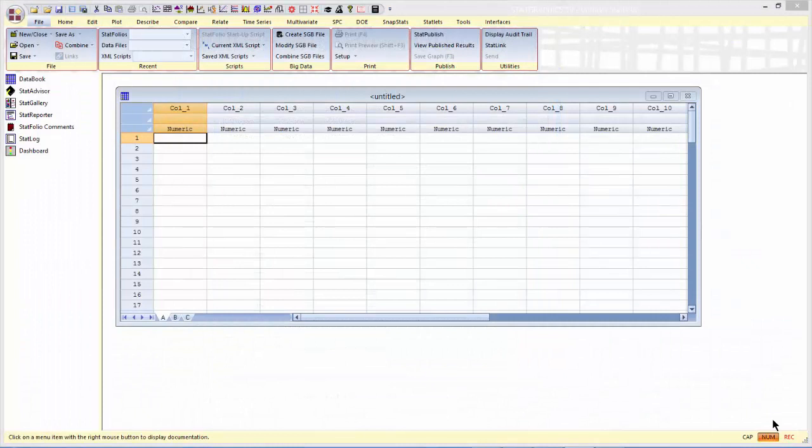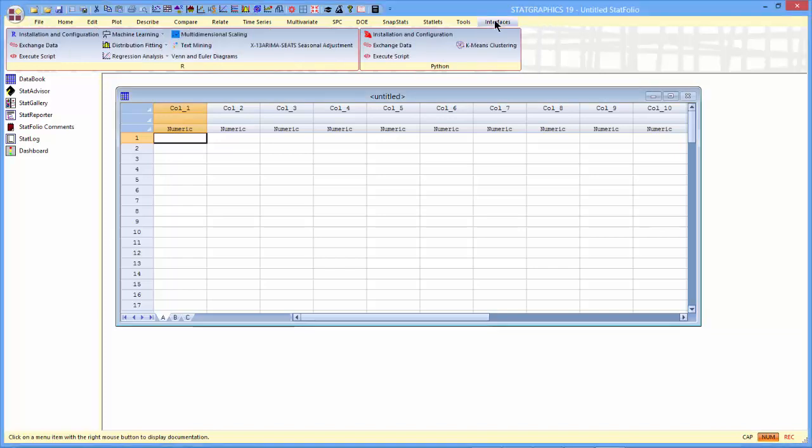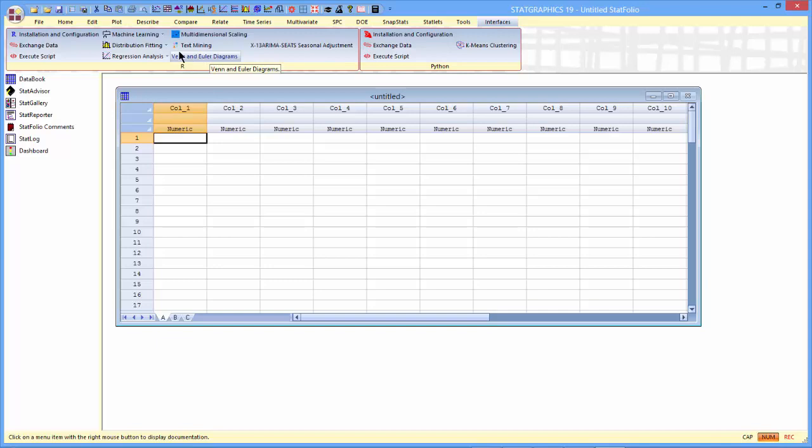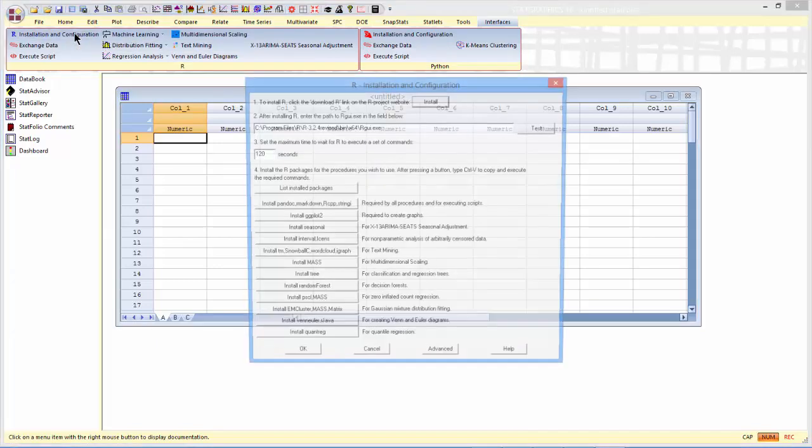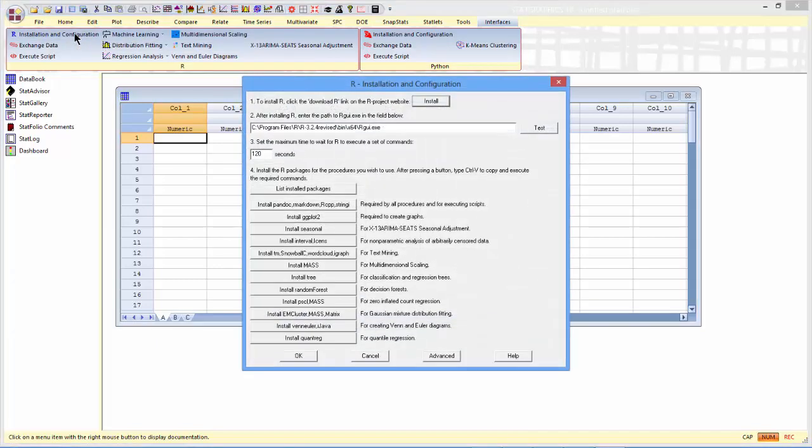If you've not installed R on your computer before, StatGraphics 19 has a menu item labeled Interfaces. This provides the interfaces to both R and Python. In this case, we want to use the Venn Euler Diagrams library in R. There is a menu item, Installation and Configuration, that will help you install R on your computer.